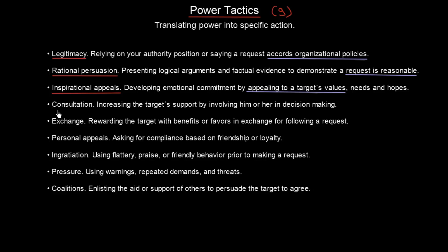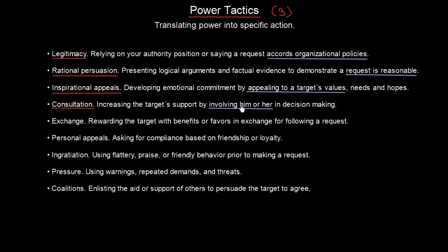Fourth, we have consultation — increasing the target's support by involving him or her in decision making. For example, if I'm not satisfied with the state of my office and want to persuade my manager, I will come to my colleague, involve him or her, and ask: 'What do you think I should do? How should I persuade the managers?' That is consultation.